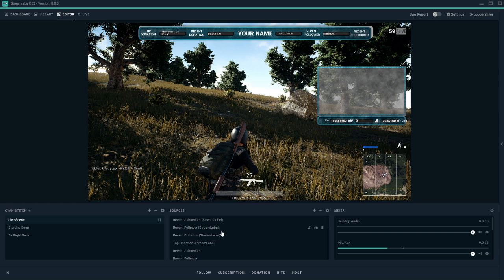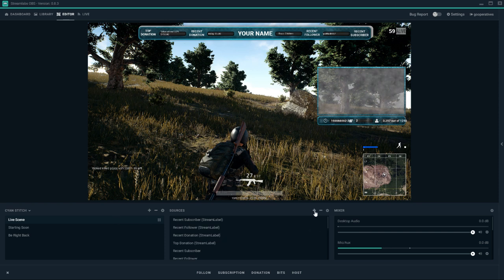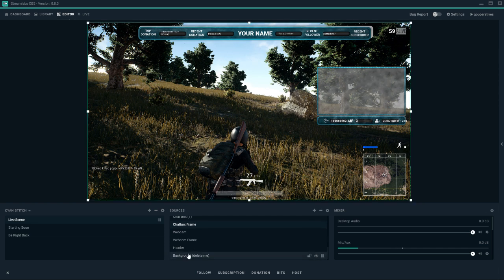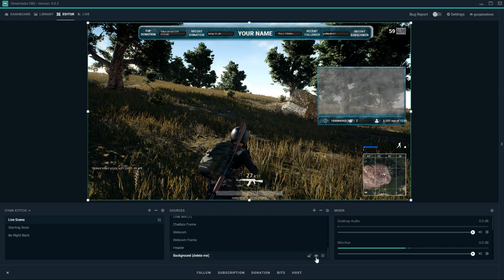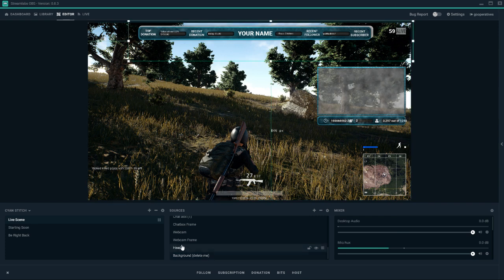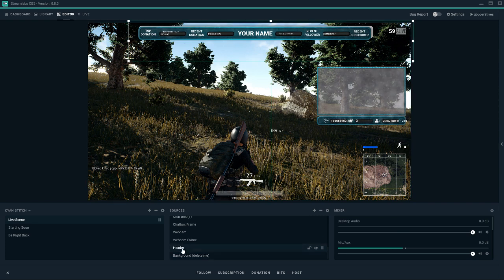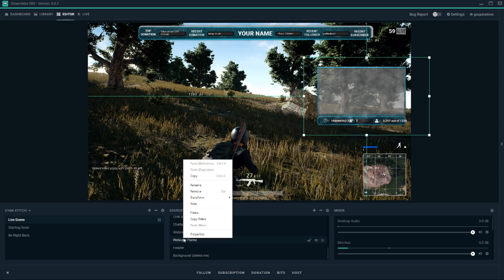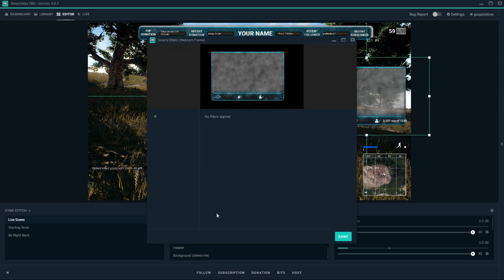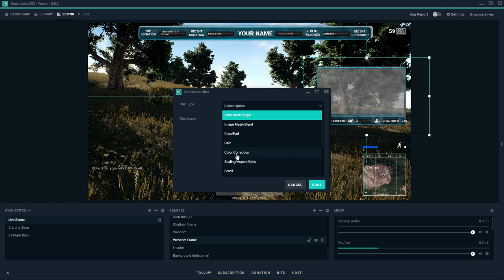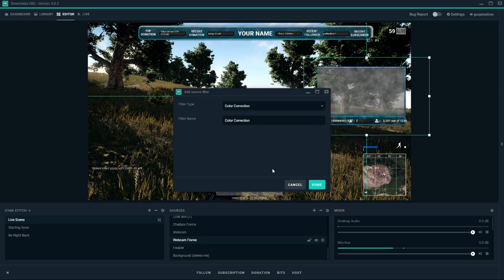If you want to customize this further, you can put a filter on basically anything. We'll get rid of the PUBG background maybe later. What I would do is find our webcam frame, click on that, and do Filters. What I've done in the past is color correction here.